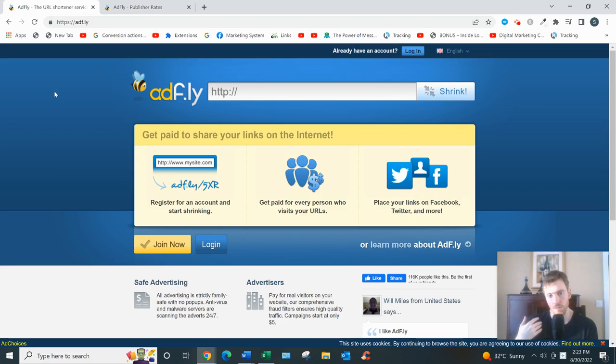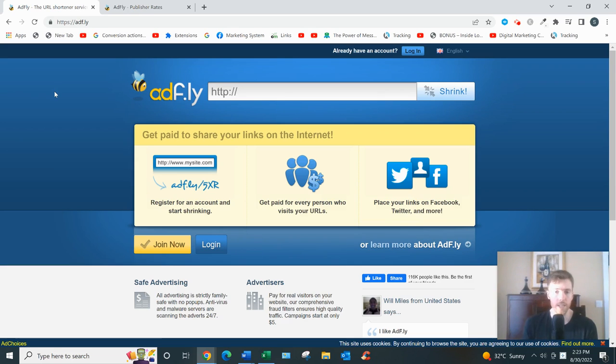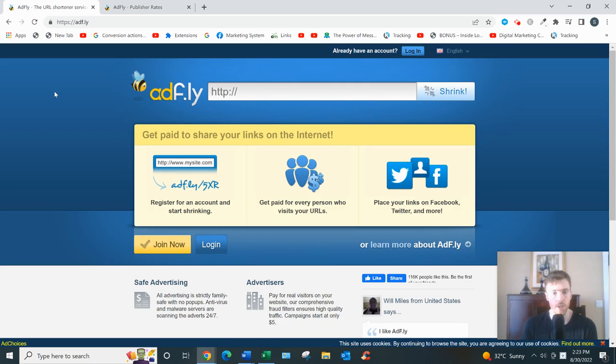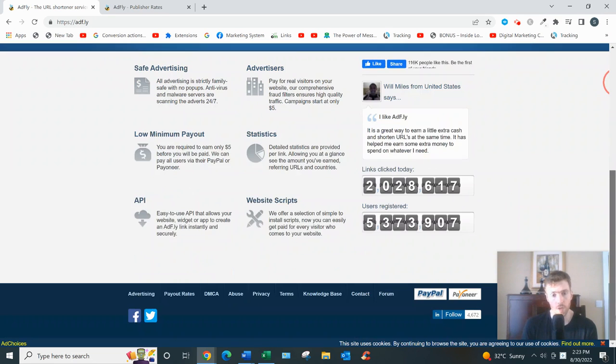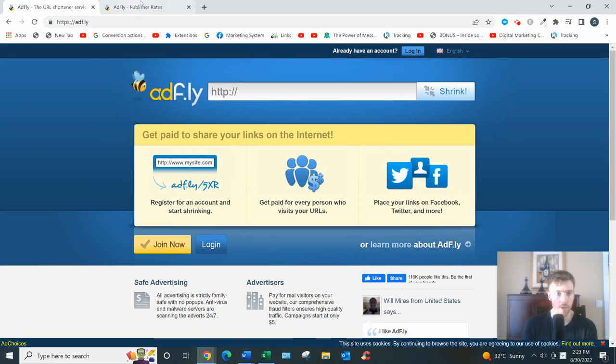In your dashboard, it'll show you how much money you've made, and also you'll have a bar where you can enter your links that you want to shrink. How much would you earn? Well, if you go to the payout rates, go to the bottom, click on payout rates, I'll just pull it up.